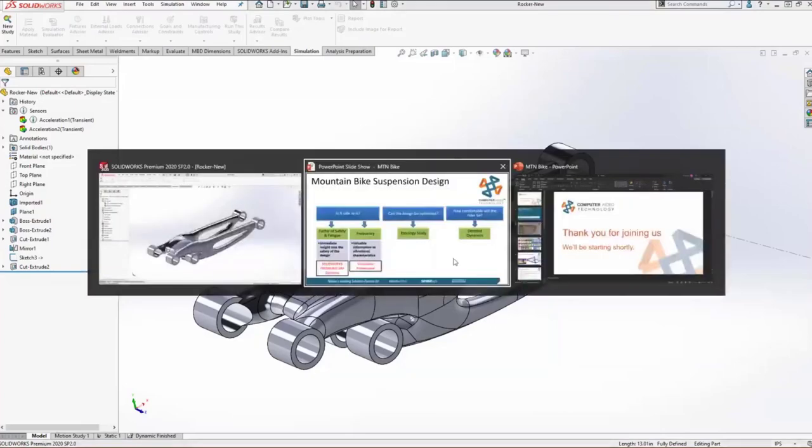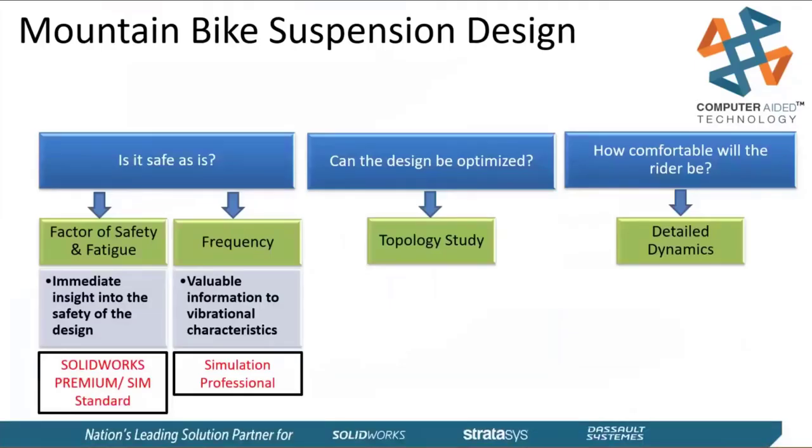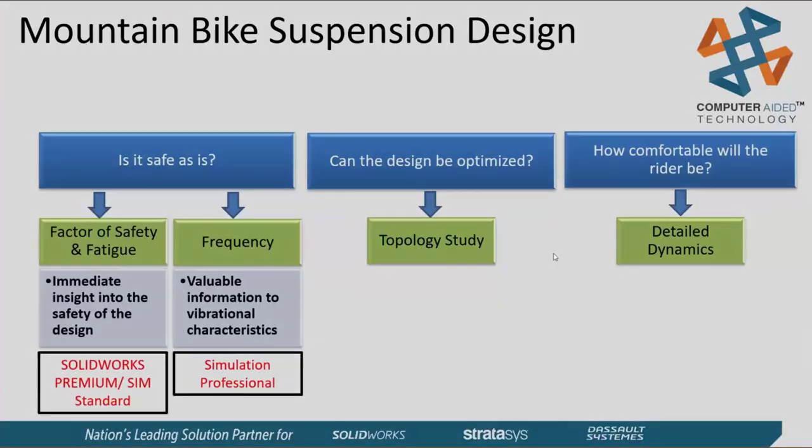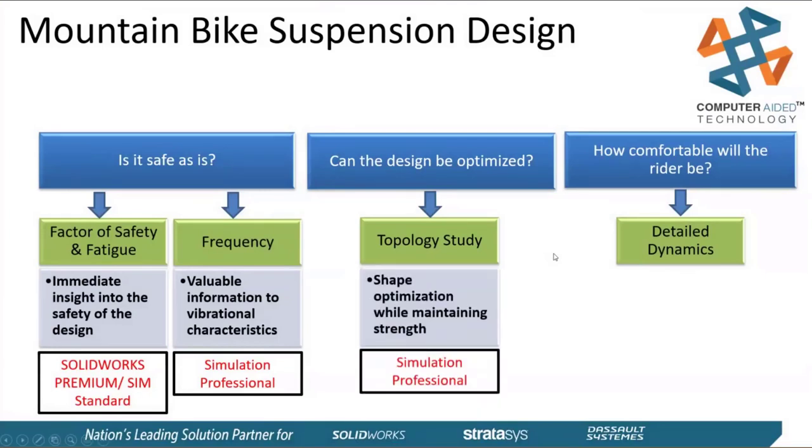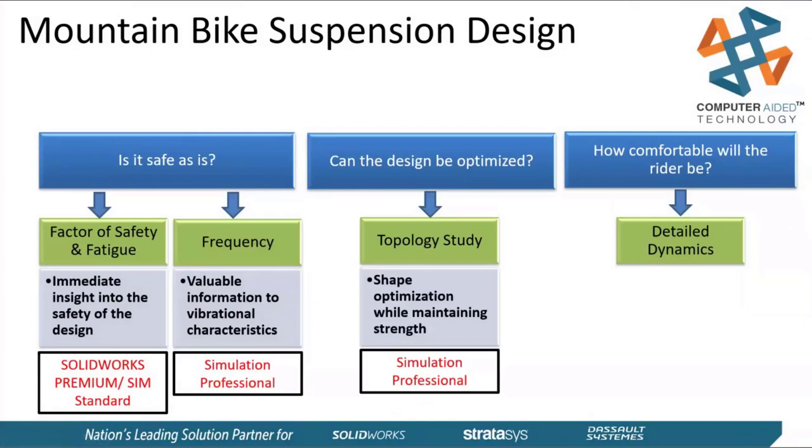Hopping back on our roadmap. Can the design be optimized? Yes, absolutely. We were able to use simulation professional for topology study. We built in our factor of safety constraint and our frequency constraints so that we can maintain the safety of our product while minimizing the mass as much as possible and making it look better. Nobody wants to ride something that's blocky like that.